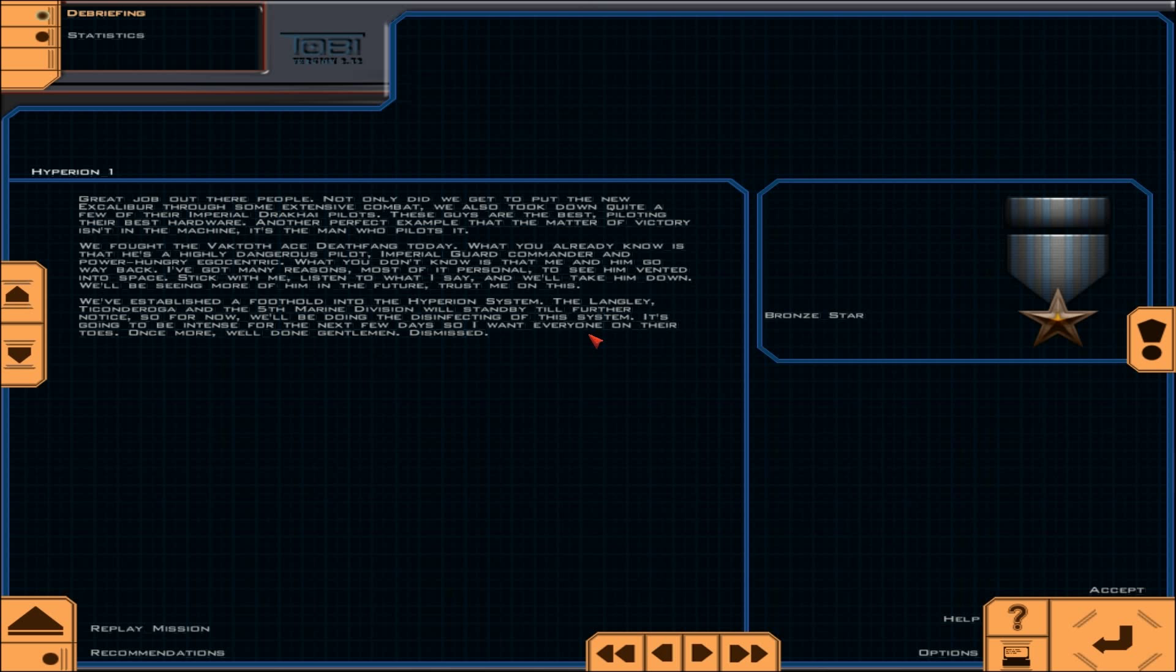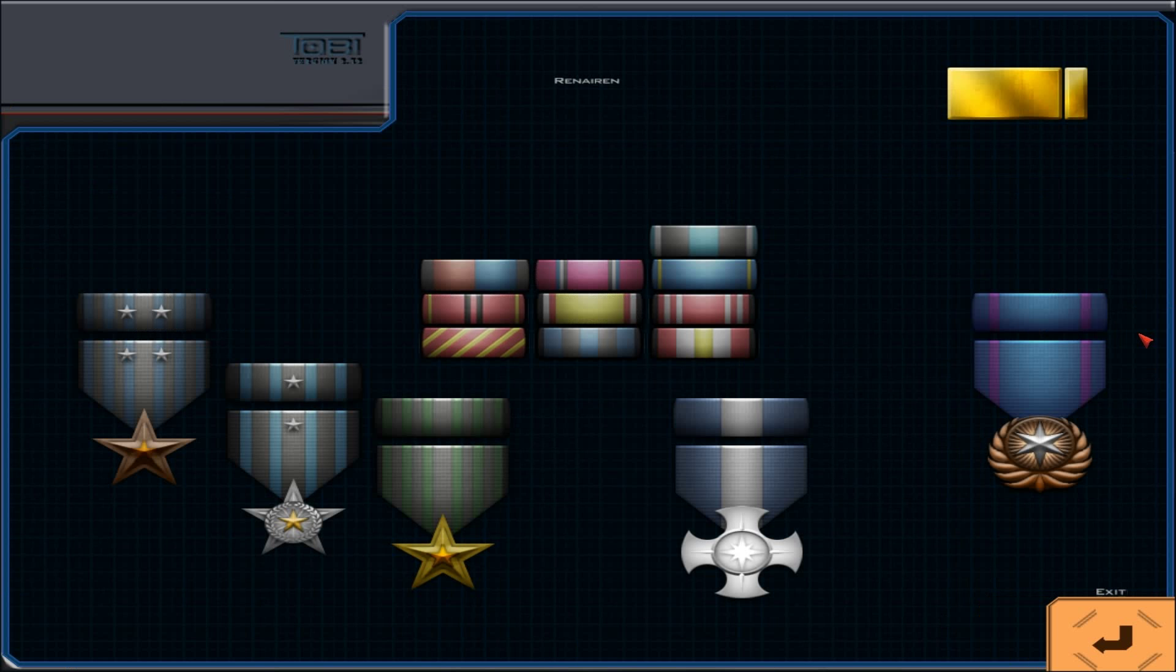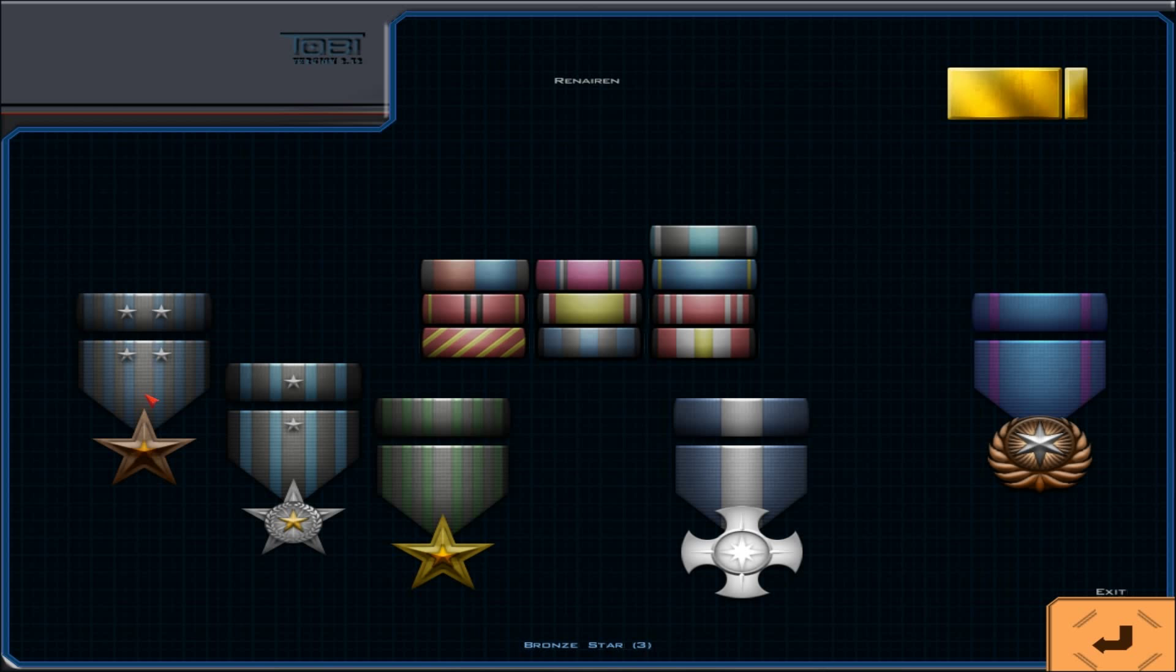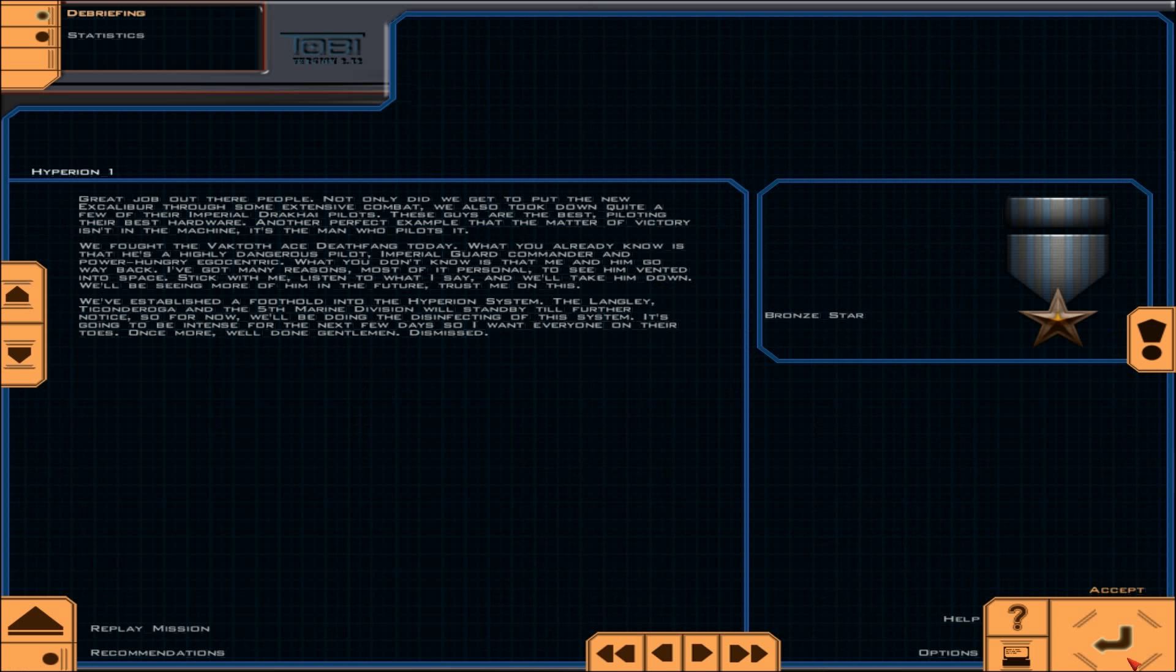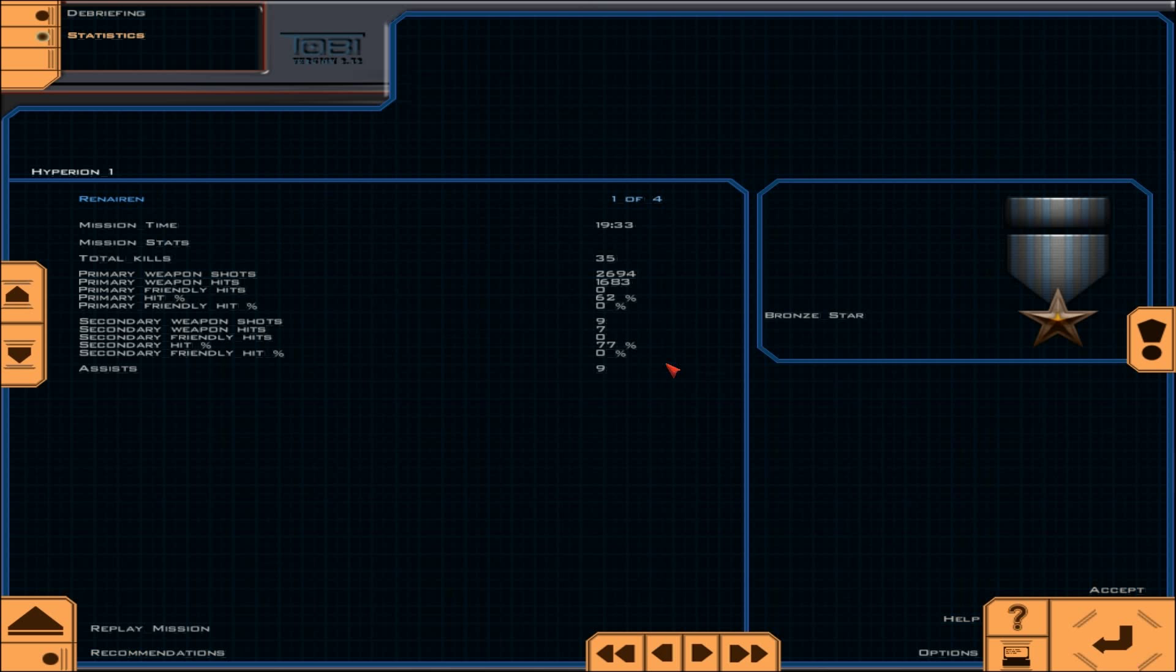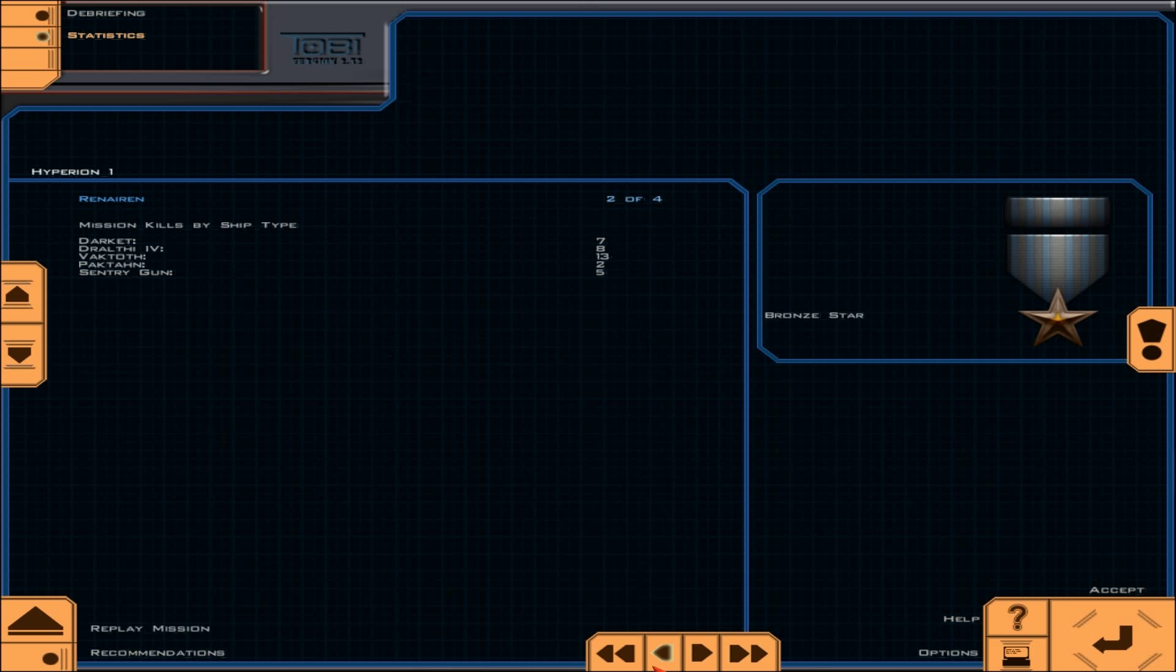The Langley, Ticonderoga, and the 5th Marine Division will stand by till further notice, so for now, we'll be doing the disinfecting of this system. It's going to be intense for the next few days, so I want everyone on their toes. Once more, well done, gentlemen. Dismissed. Yeah, I have no idea what was up with Deathfang now. Ronstar. Three of them. So awesome. 35 kills. Just like that. Well, viewers, thank you for watching. The Excalibur is awesome, and I really look forward to flying her more. And hopefully, that's just what we'll see next time on Let's Play Wing Commander Saga The Darkest Dawn. See you then!